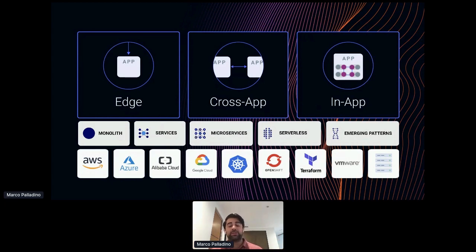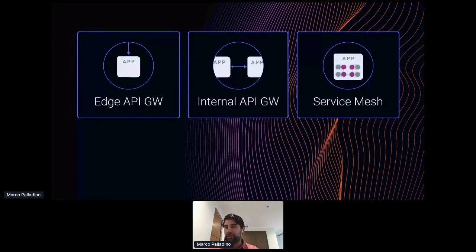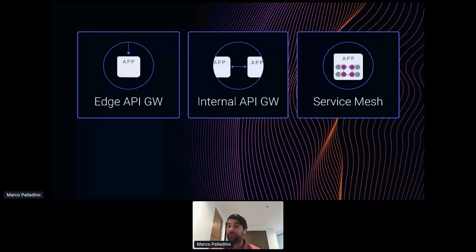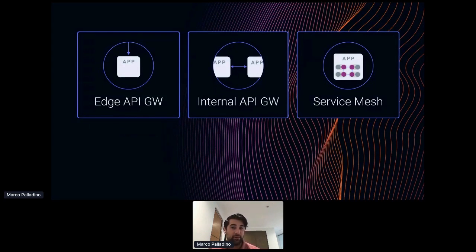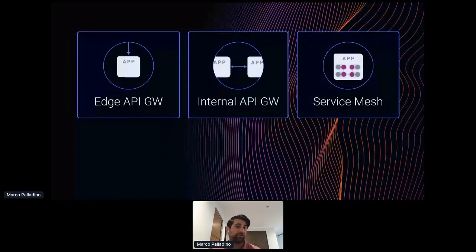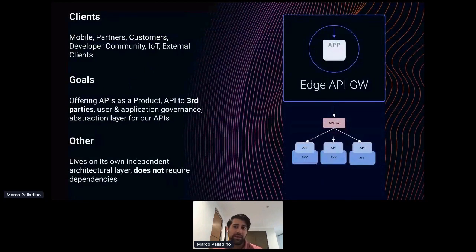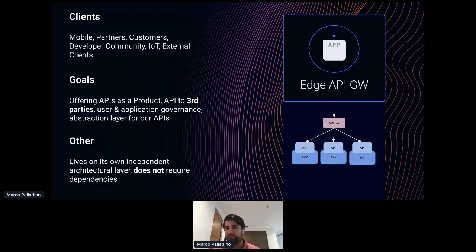When it comes to these three major connectivity use cases, we do have different technology answers. We can use an edge API gateway for edge connectivity, an internal API gateway to offer APIs to other teams, and a service mesh to create reliable, secure, and observable connectivity within the boundaries of an application. We can identify more specifically when each should be used.